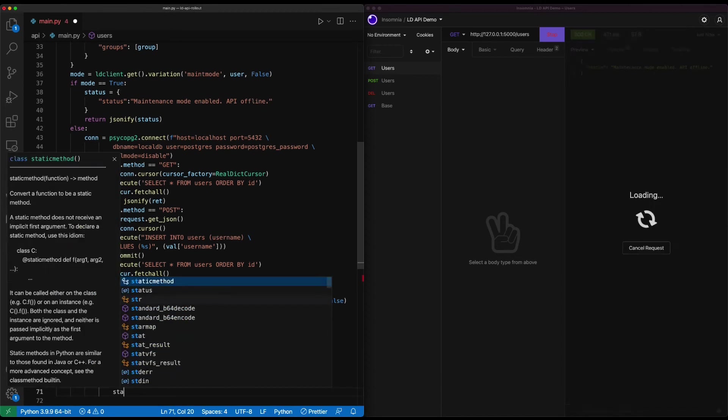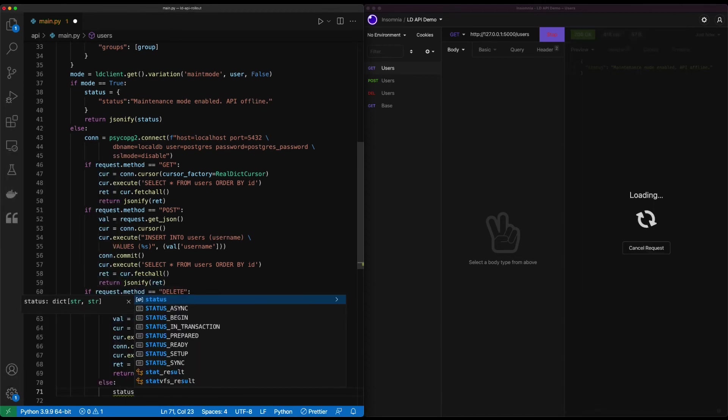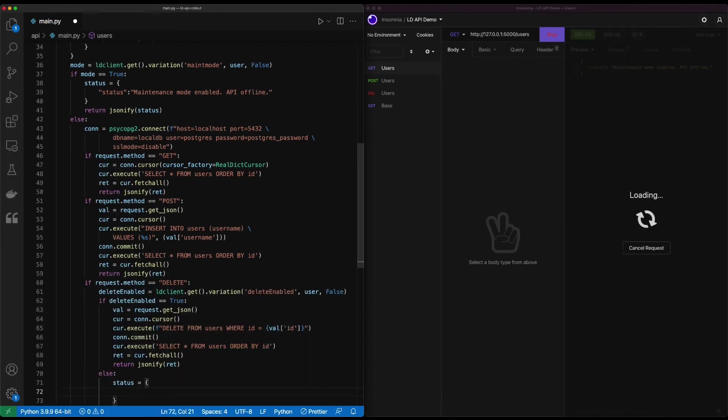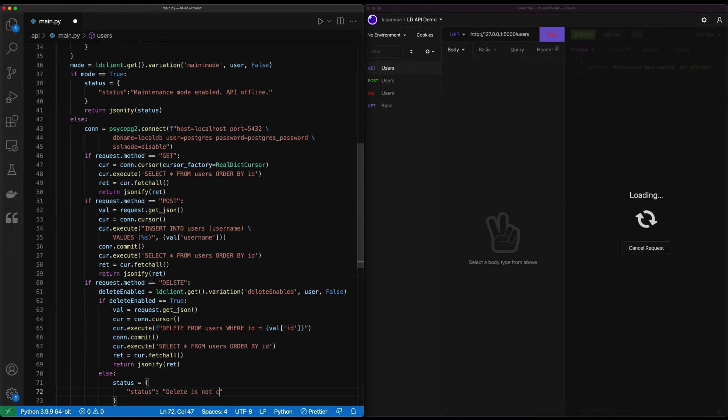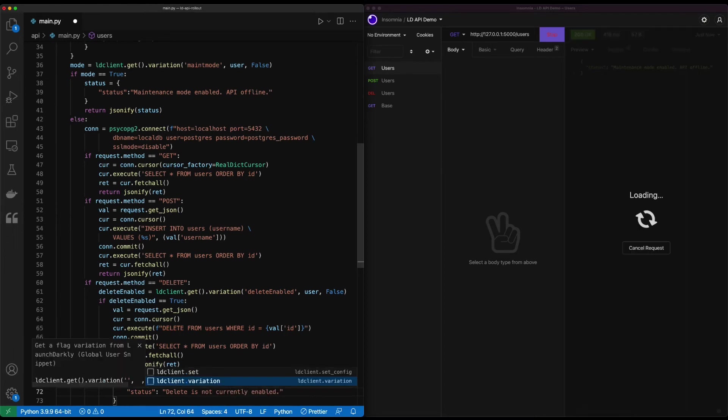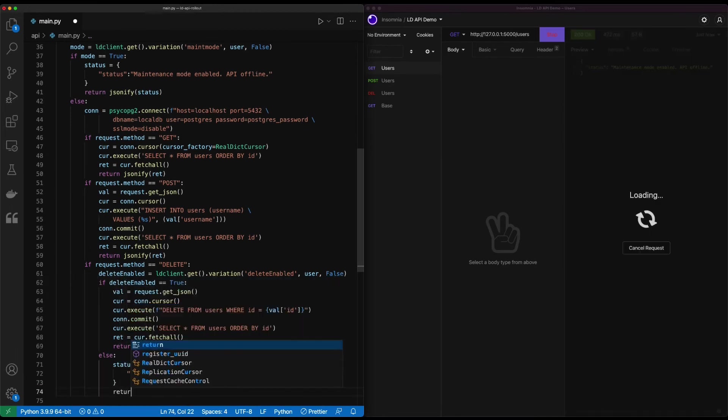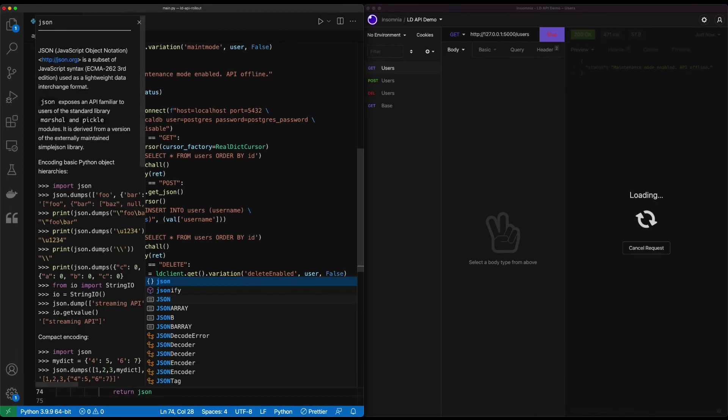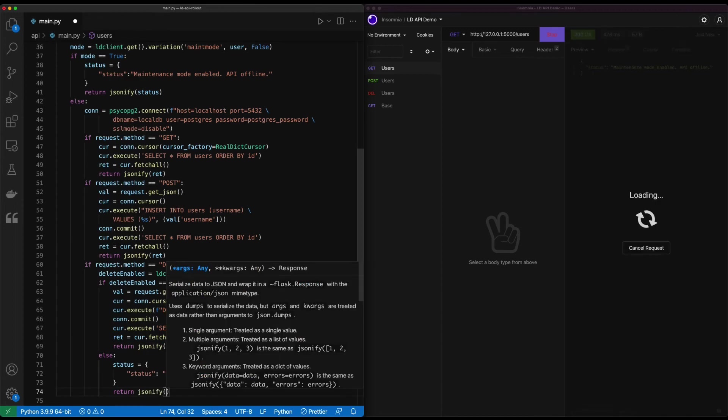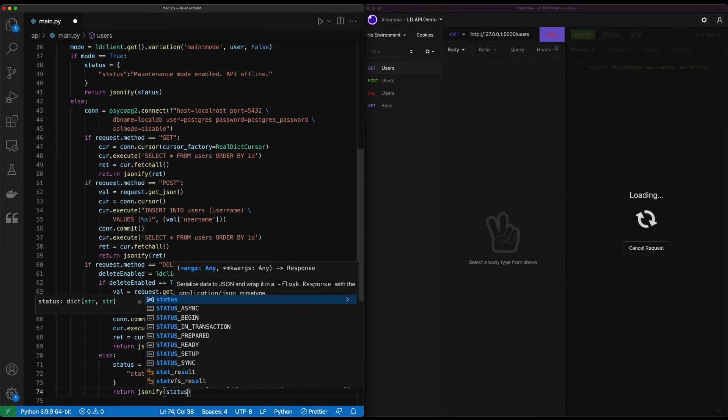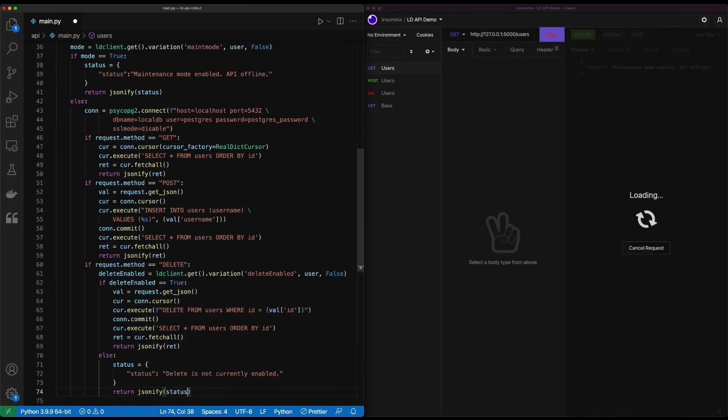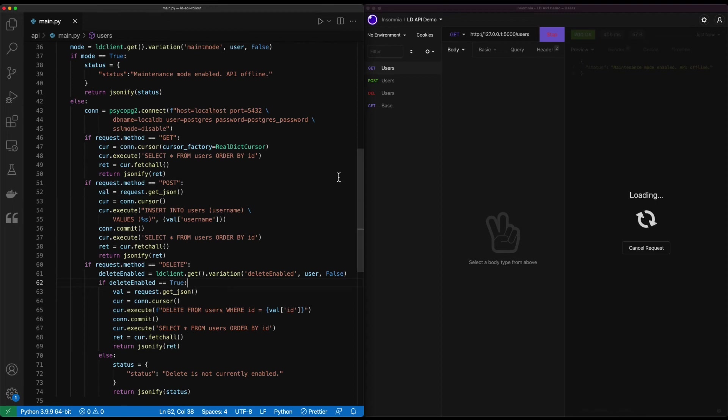If it's not, we'll create a new object. Delete is not currently enabled. And then again, just like before, we'll return the JSON version of that status message. Go ahead and save this. We can see our call is still running. Maintenance mode is currently still offline. We're going to go ahead and create this flag now.